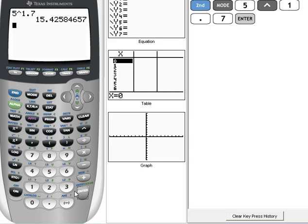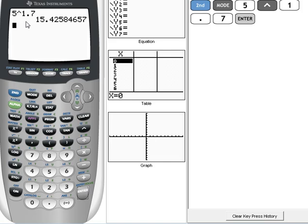The next one said we were going to do 5 raised to the 1.73 power. Now, you could type this in again, but I also would like to show you a little trick on the TI calculator. If we have something entered in and we just kind of want to edit it, we can hit 2nd and then the Enter key.